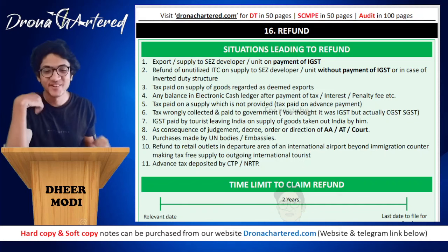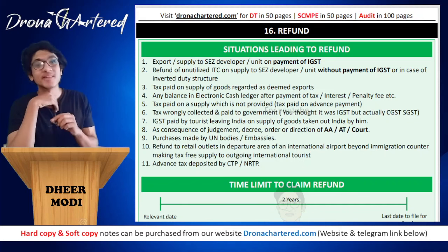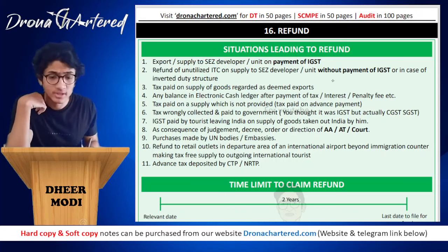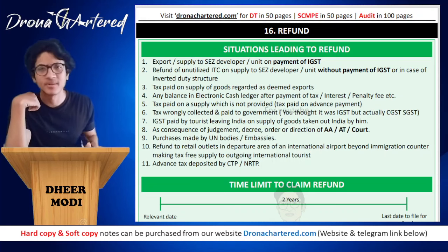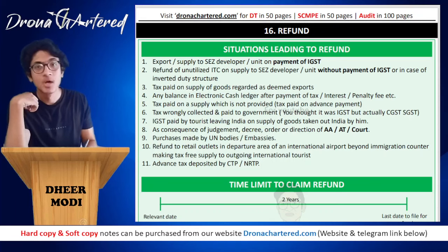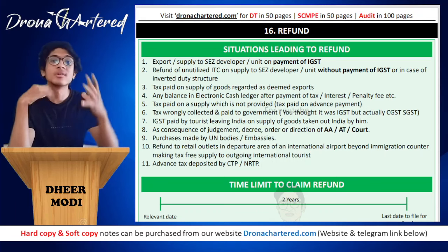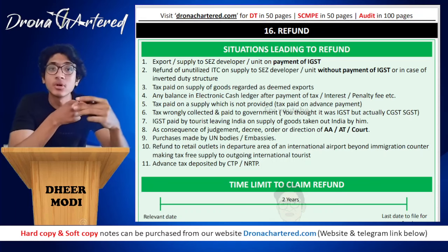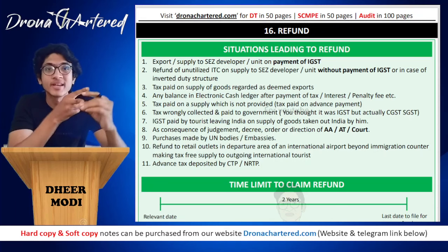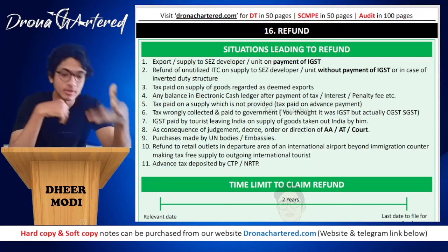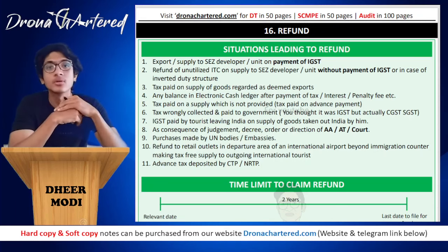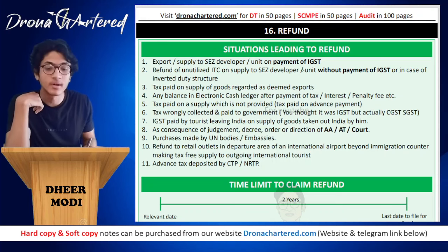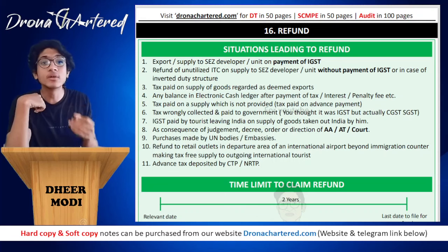Welcome to our next chapter on GST — that is your refund, a comparatively important chapter. I have summarized it in maybe two to three pages. Refund is whenever you have some extra amount either in your electronic credit ledger or in your cash ledger and you want that amount back in your bank account — that is when you apply for a refund.